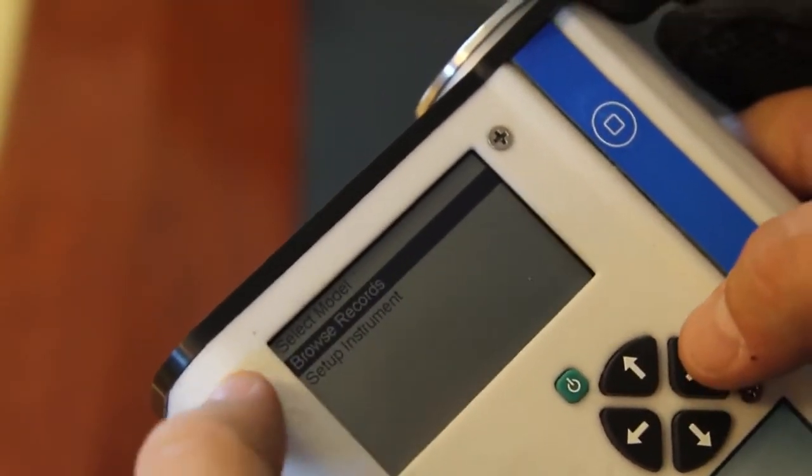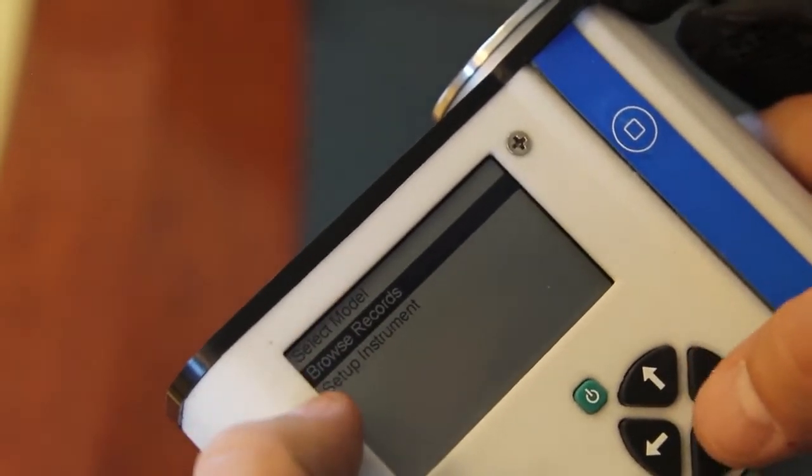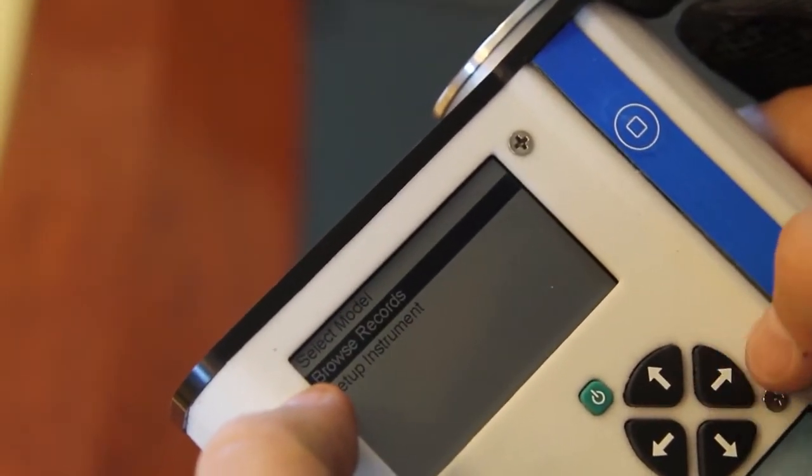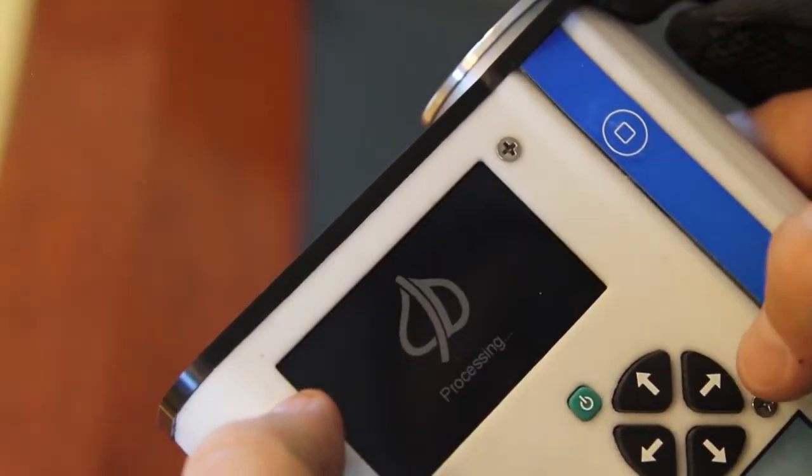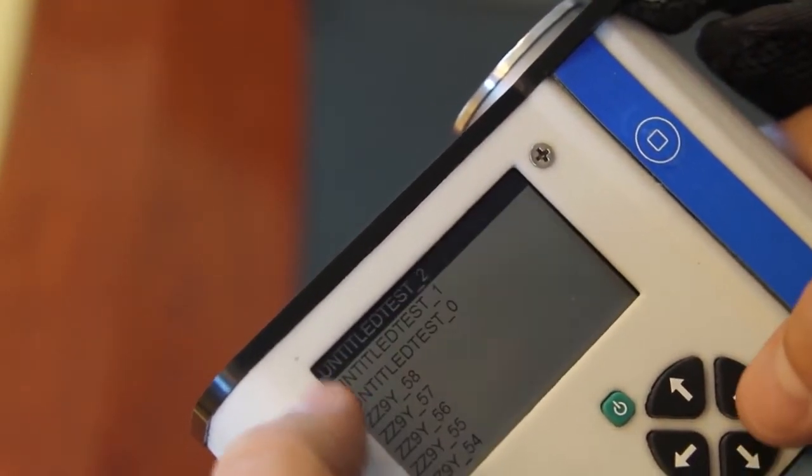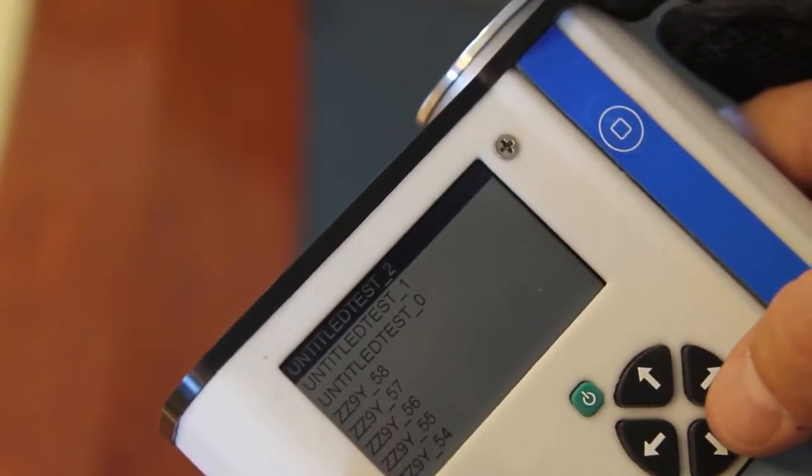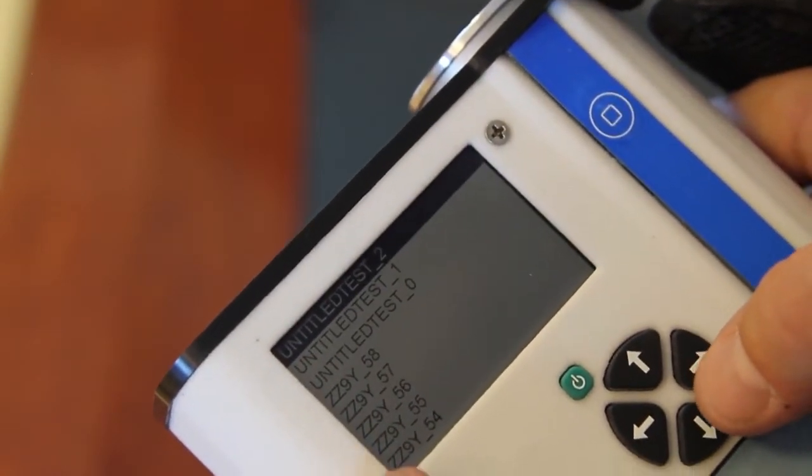If we'd like to view those records again, we just scroll down to browse records and then scroll into that menu. Here we're presented with a list of all the files on the device.